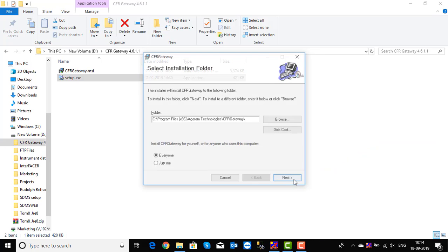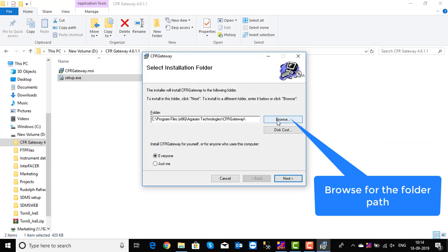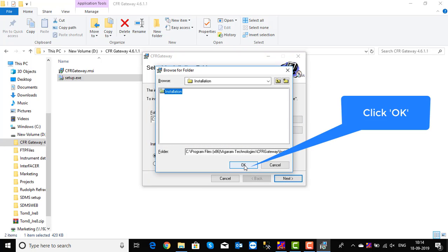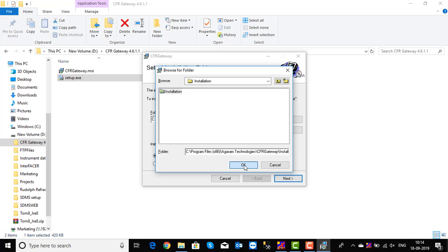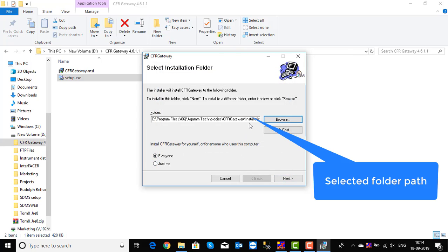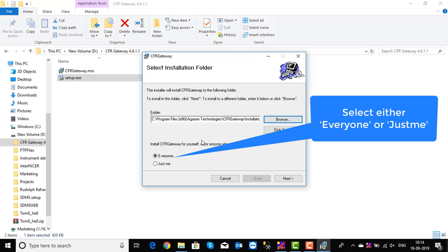Choose the Browse directory to navigate to the folder where CFR Gateway needs to be installed. You can see the selected path is being populated. Select Everyone or Just Me. Everyone is preferred in a multi-user environment.